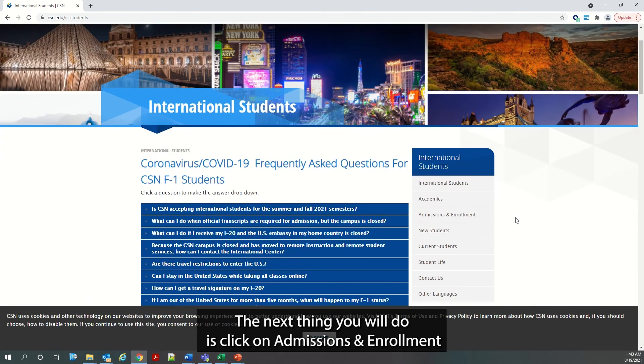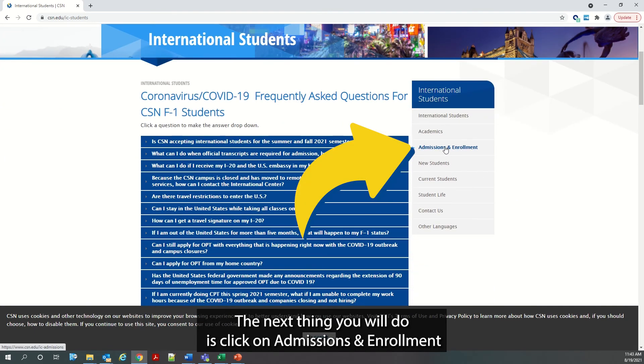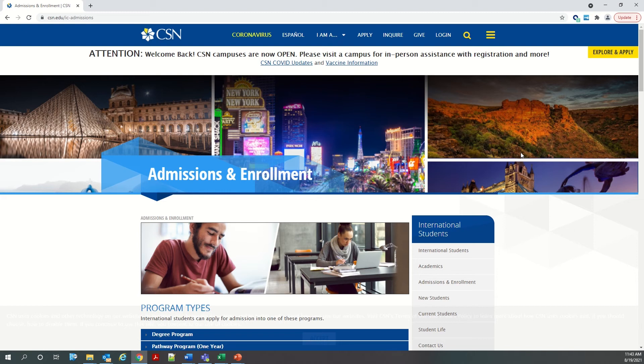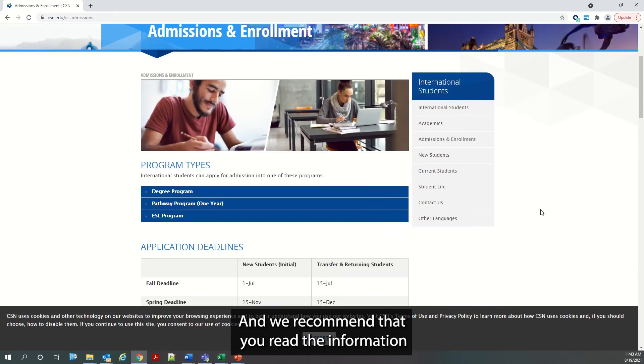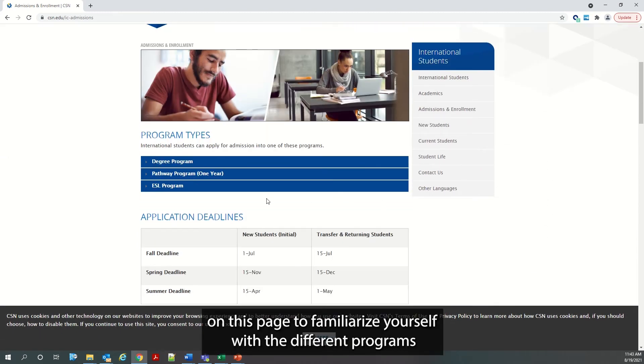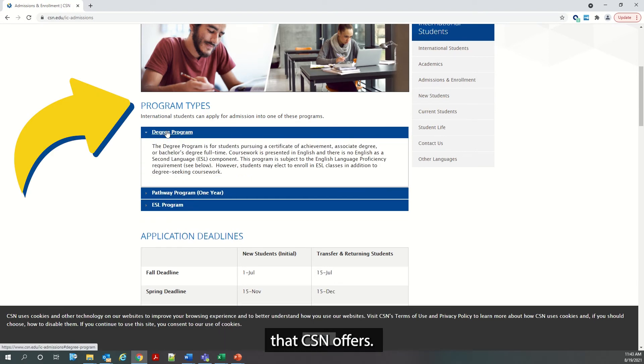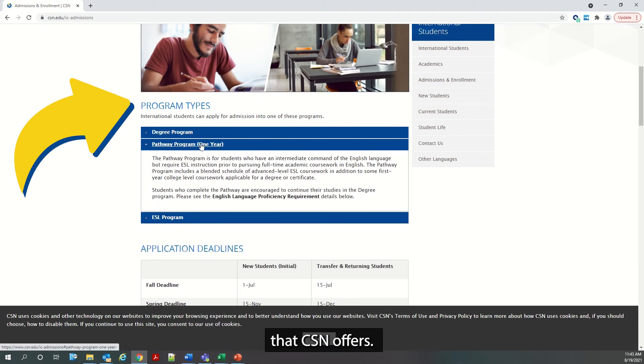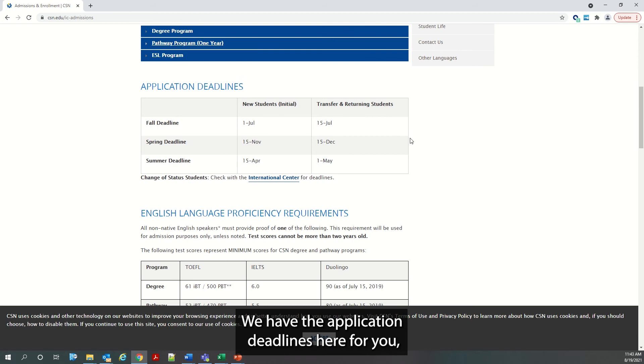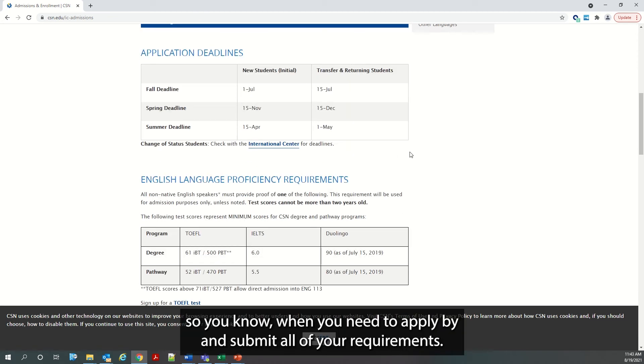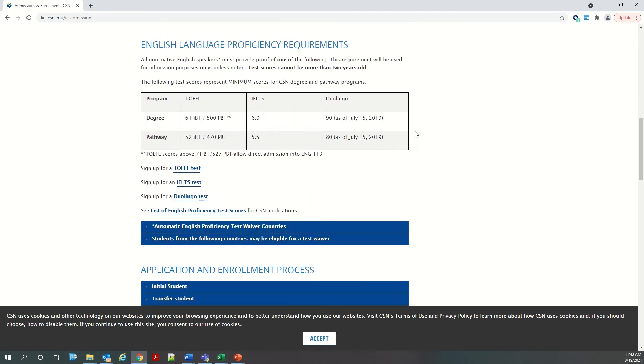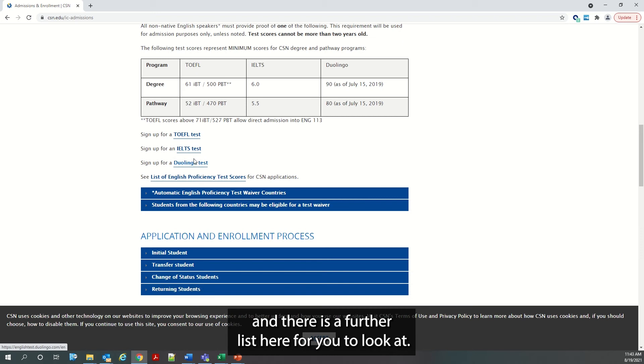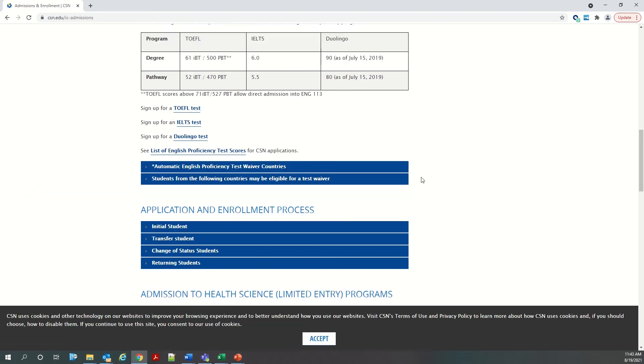The next thing you will do is click on Admissions and Enrollment on the right-hand side. And we recommend that you read the information on this page to familiarize yourself with the different programs that CSN offers. We have the application deadlines here for you so you know when you need to apply by and submit all of your requirements, and English language proficiency requirements.